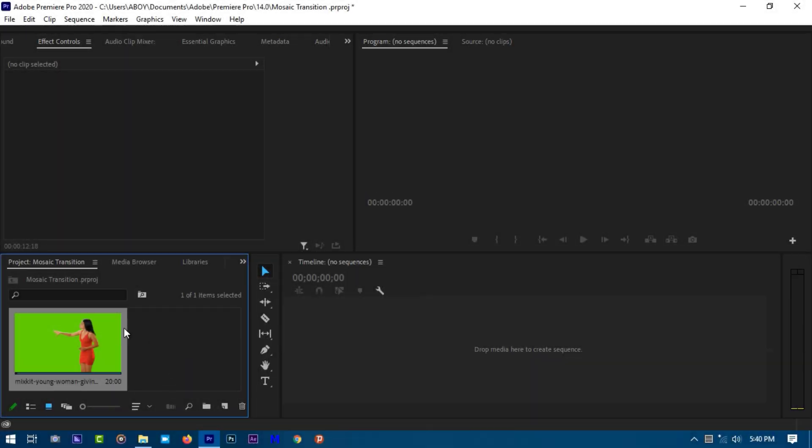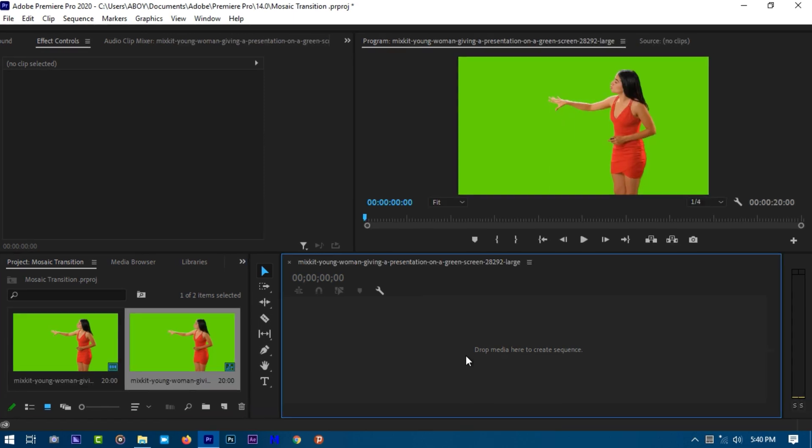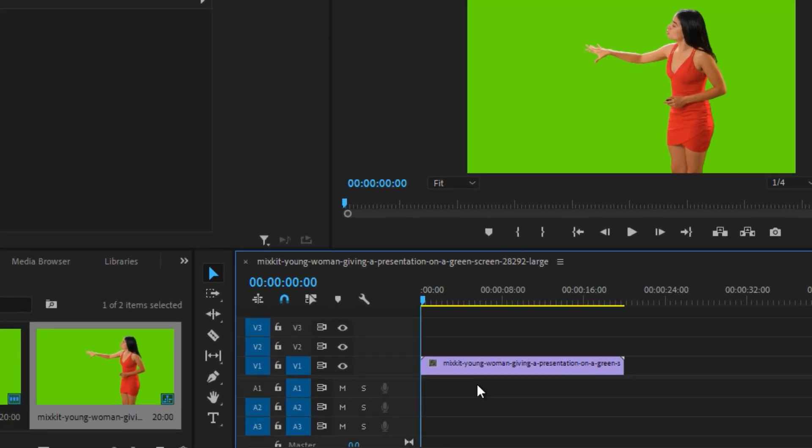So right here we have a video of a woman that I downloaded from Pixabay, one of the free stock footage sites. You can find that on my blog, the link is in the description.